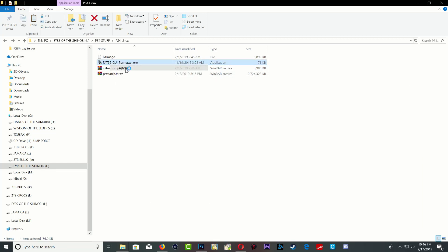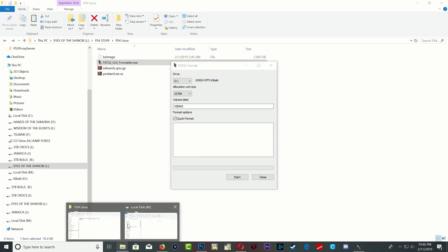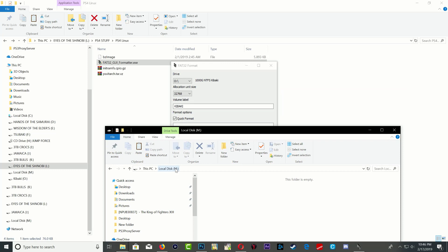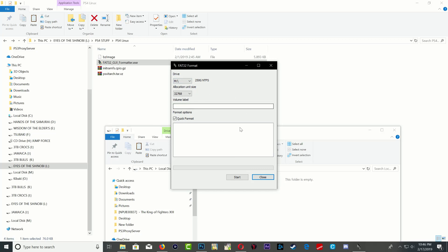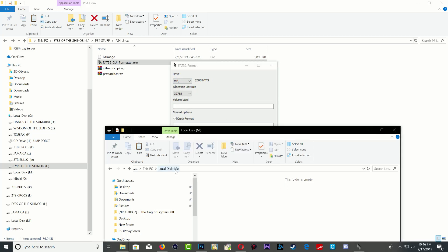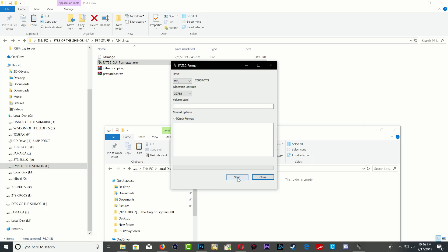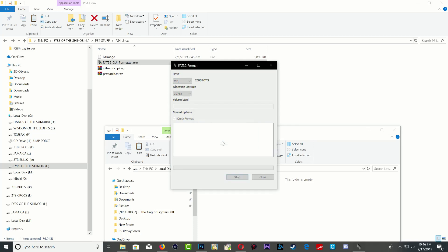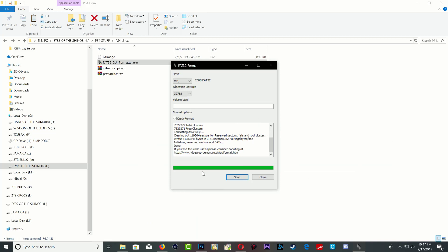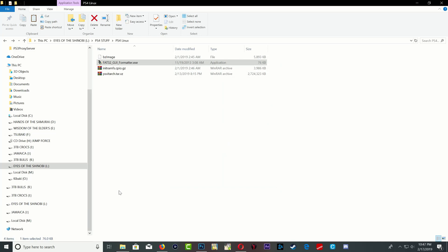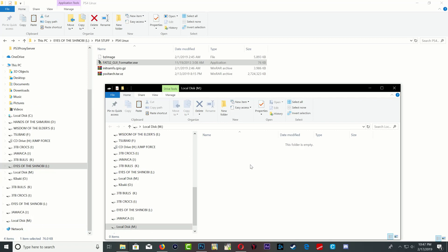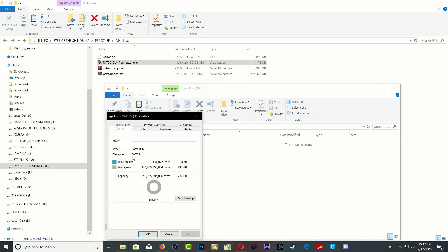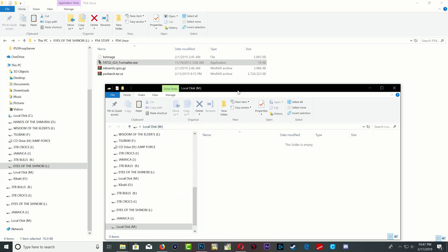Windows doesn't allow you to format to FAT32, so we're going to use FAT32 GUI formatter. Open it up — you want to remember your portable hard drive letter; mine is M, as you can see. Search for M, select the right drive — be careful because this will format everything on your hard drive. Once you select the right drive, press Start, and that's it — the hard drive has now been formatted to FAT32 and the letter is still M.